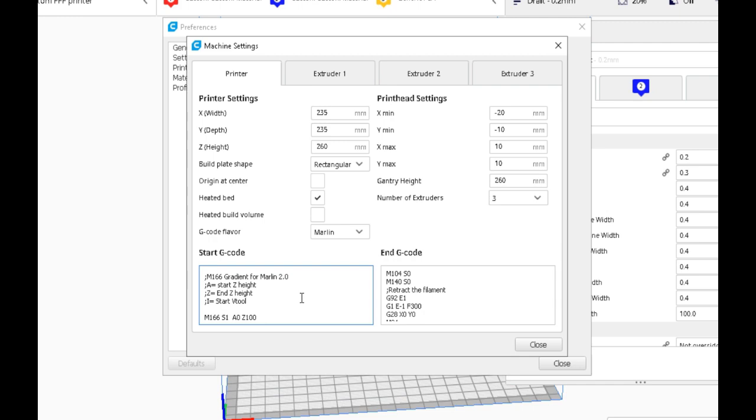I is the start V tool. J is the end V tool.